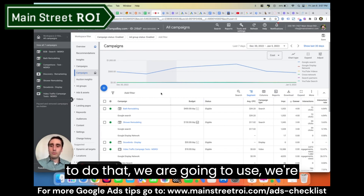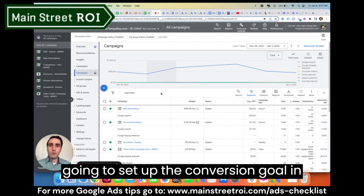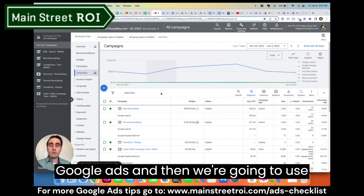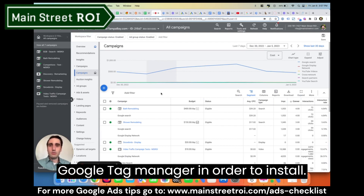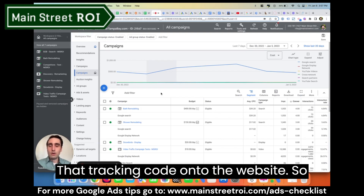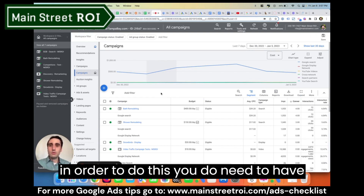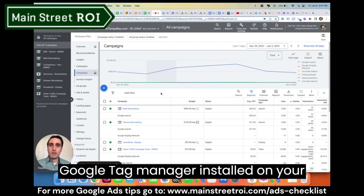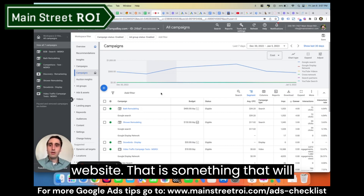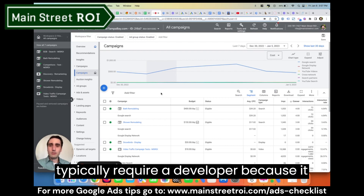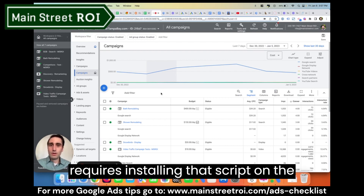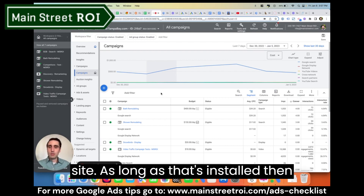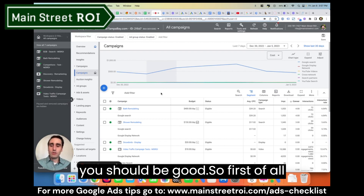In order to do that, we're going to set up the conversion goal in Google Ads, and then we're going to use Google Tag Manager in order to install that tracking code onto the website. In order to do this, you do need to have Google Tag Manager installed on your website — that will typically require a developer because it requires installing that script on the site. As long as that's installed, you should be good.